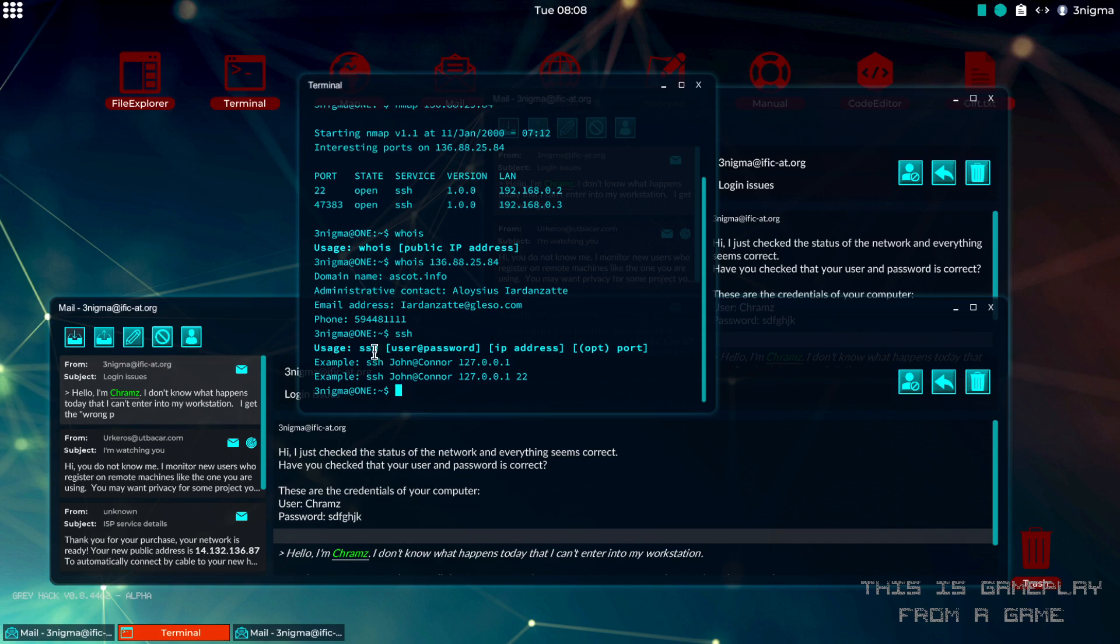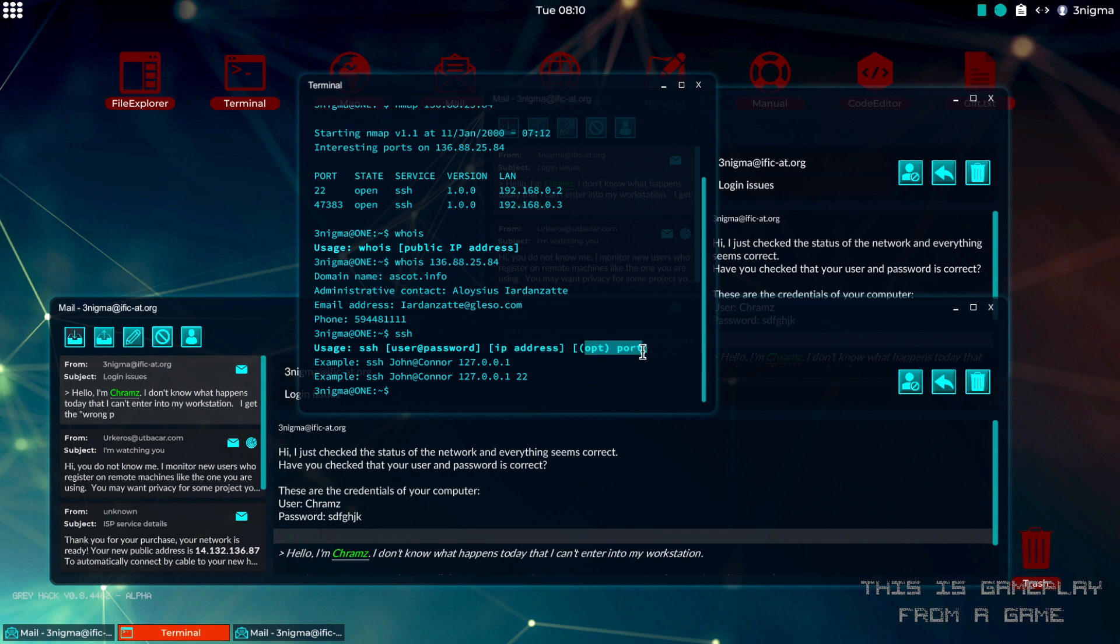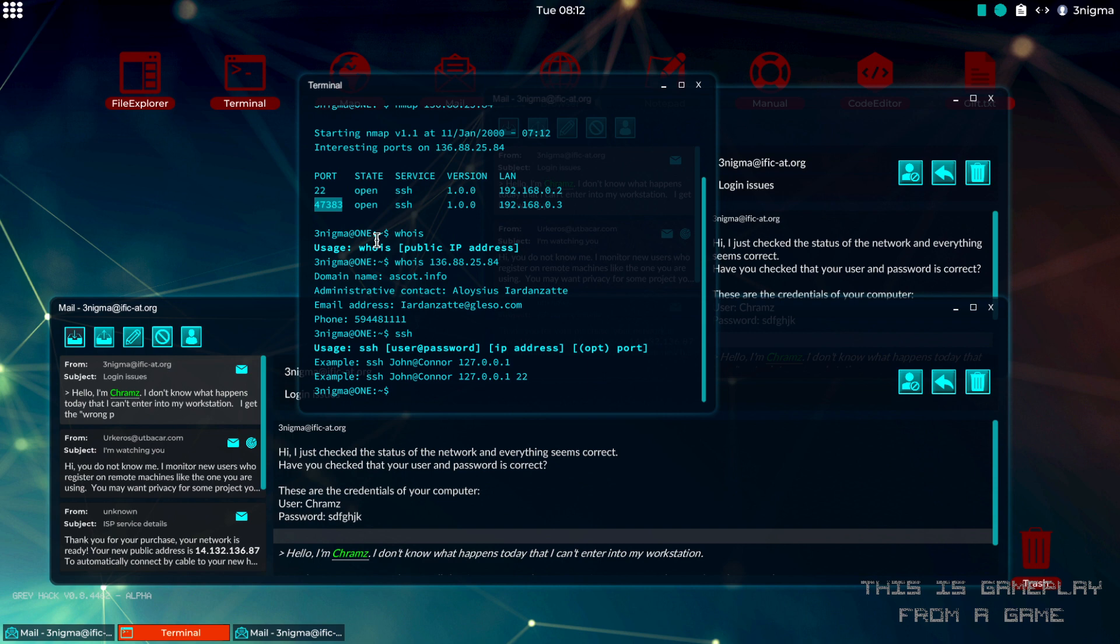You type user at the IP address and the port. It's 22 by default, so if we want to target the port 47383 then we will need to use the last parameter. So we do that, we do SSH and we have the user name and password here.